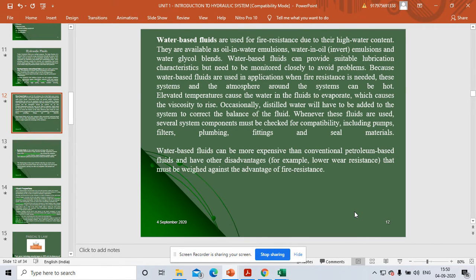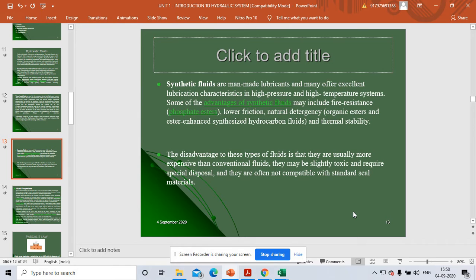Water-based fluids are used where fire resistance is required — for example, in systems that work near fire or combustion-related environments. In such environments, it is better to use water-based fluids because they will not catch fire. However, water-based fluids can be more expensive than conventional petroleum-based fluids, which is one of their disadvantages.